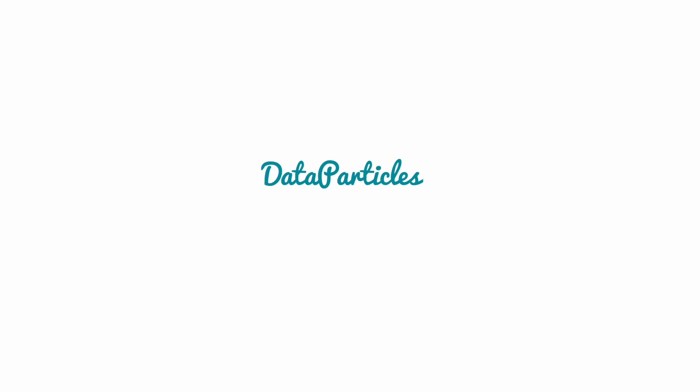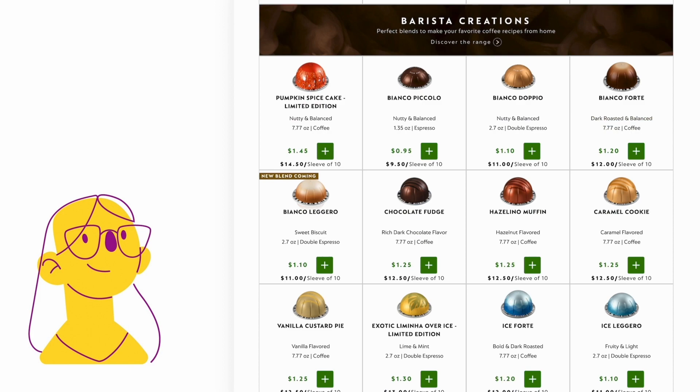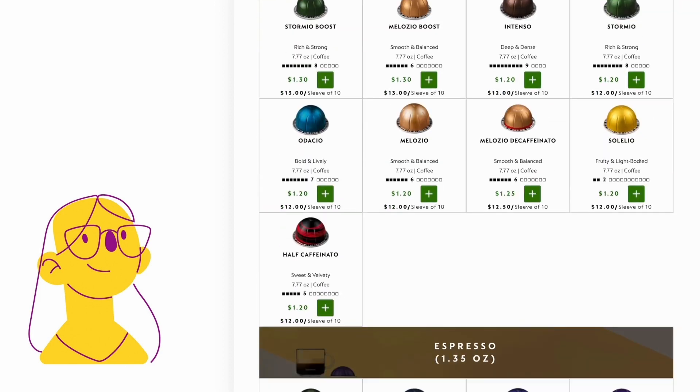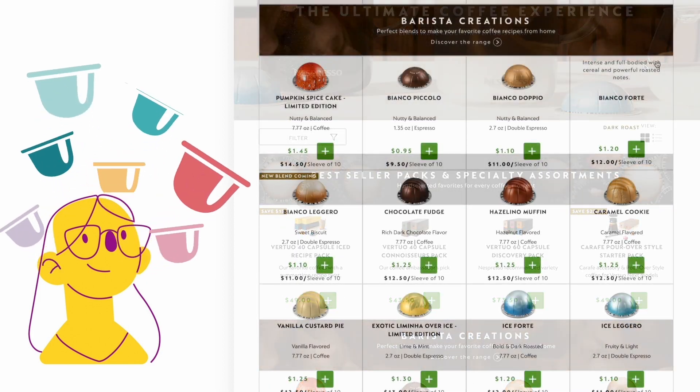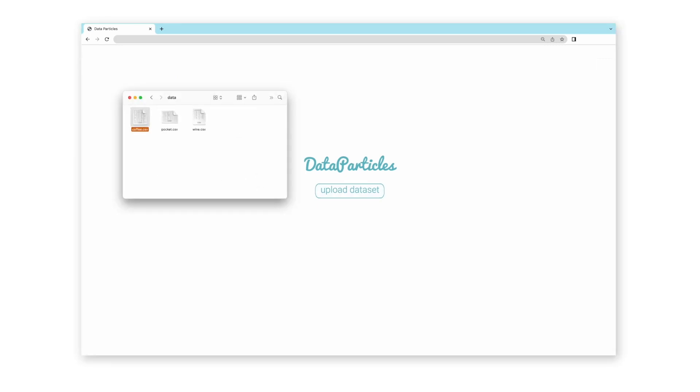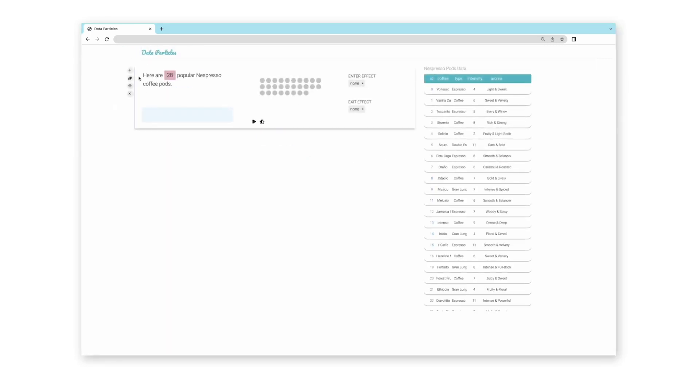Let's take a look at Data Particles in action. Olive, a journalist, is about to create a story that introduces coffee pods to the public. She opens Data Particles in a web browser and imports her dataset describing the 28 promoted coffee pods.